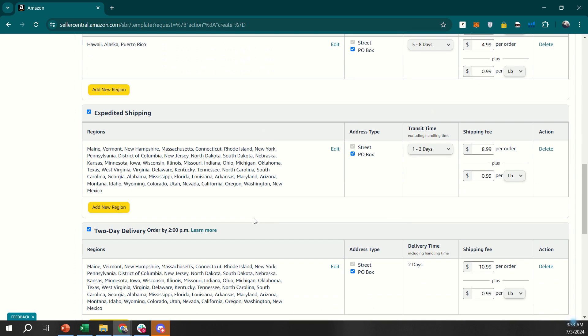Don't forget to set up your shipping regions. This defines where you are willing to ship your products. You can choose to ship domestically within your country, internationally, or exclude certain regions as needed.